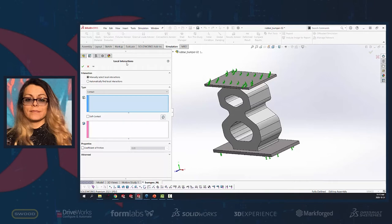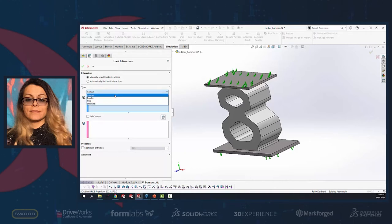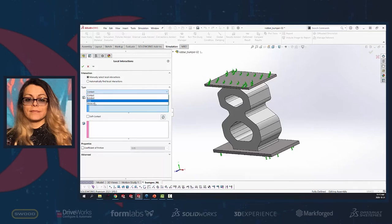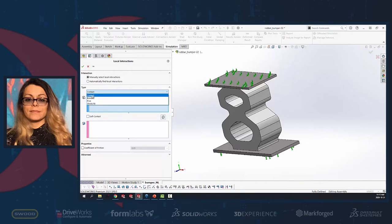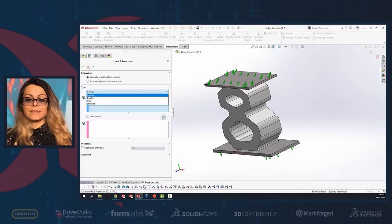Starting with SolidWorks 2021, the terminology for contact types has changed. In local interaction, what was previously called 'local contact set' has been renamed. For non-linear analysis, we now have: contact, bonded, free, and shrink fit. Bonded and shrink fit are the same terms from previous versions, but 'contact' now means 'no penetration' and 'free' means 'allow penetration' from older versions.